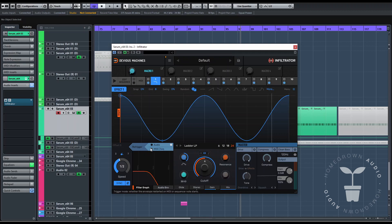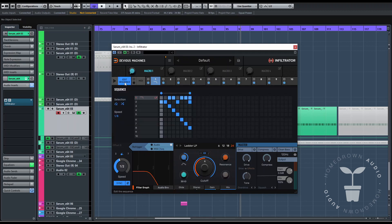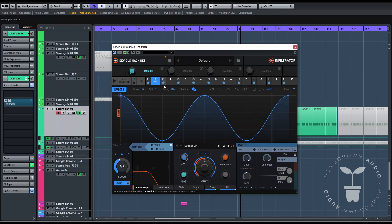First, I want to use the sequencer in the VST. Here on the first lane, I'll turn on the filter. And this envelope is one bar long, so it's going to be filtering up and down each half bar. Let's see how it sounds.